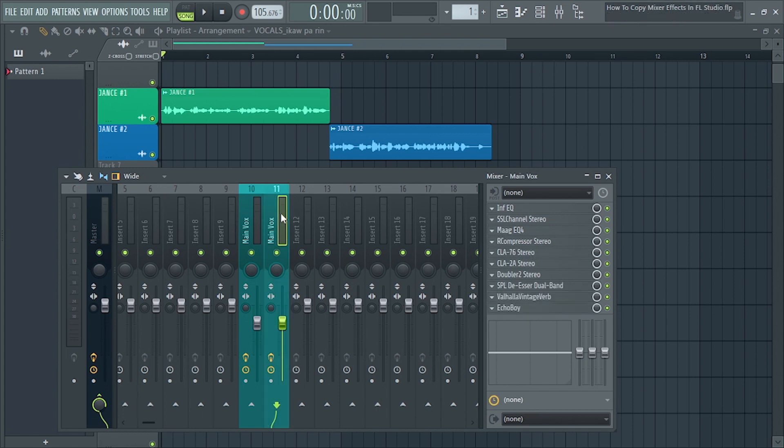And just like that, na-copy na natin yung mga effects from a specific Mixer insert to another insert.